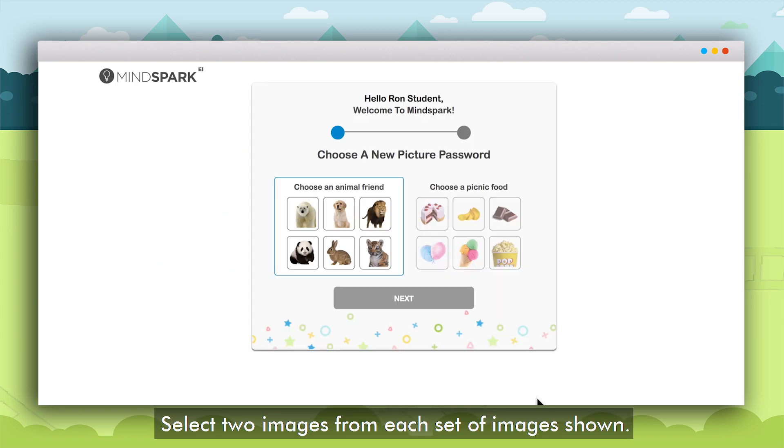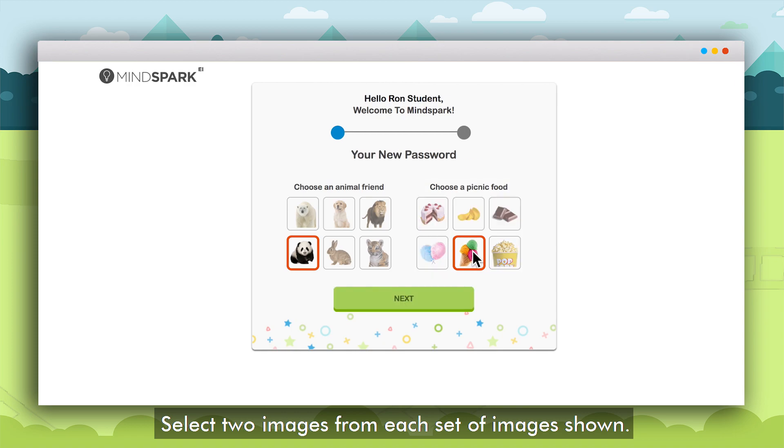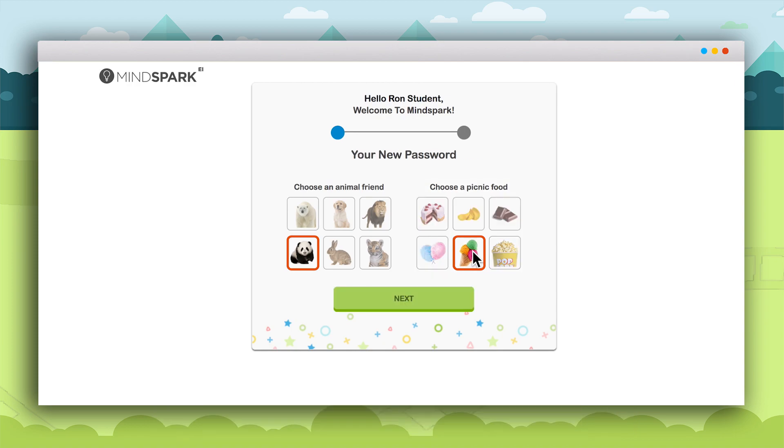In the next screen the student will have to select two images, one from each set of images shown. Once that is done click on Next.